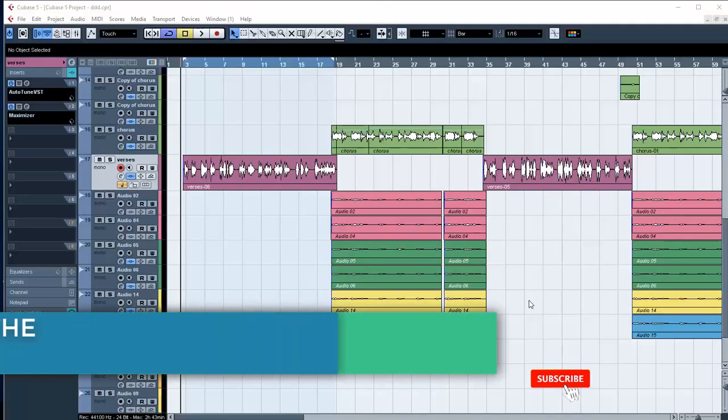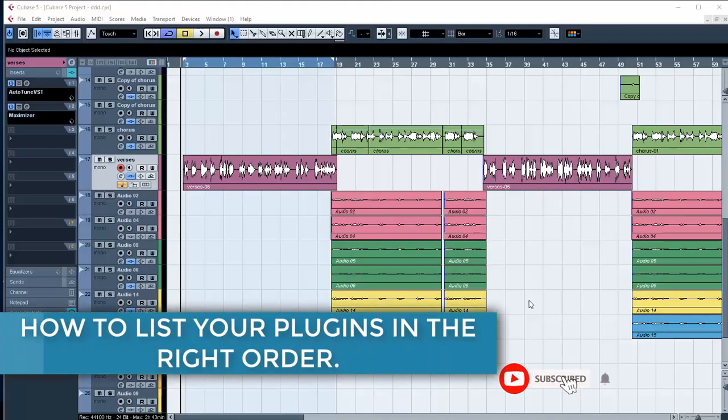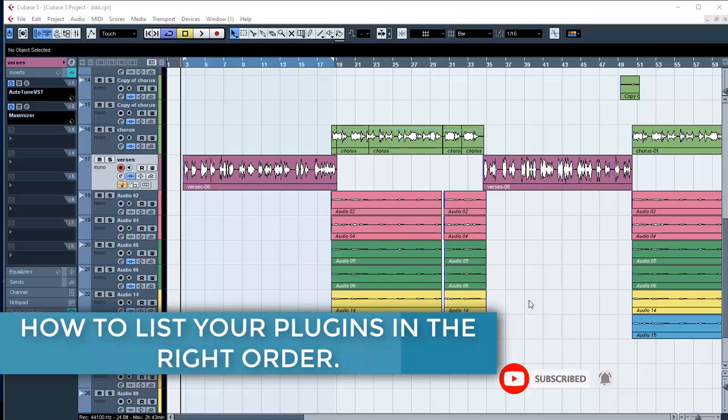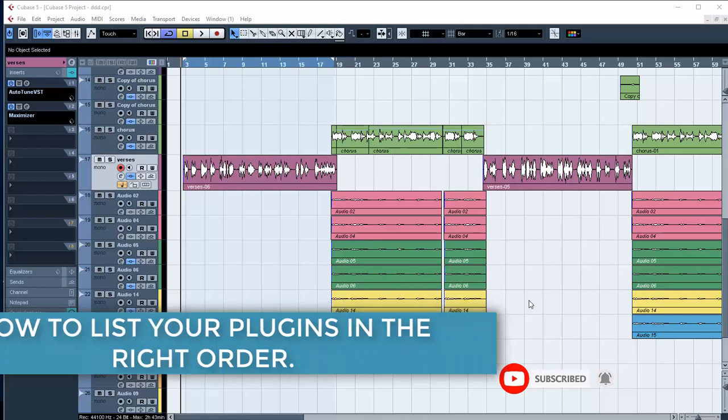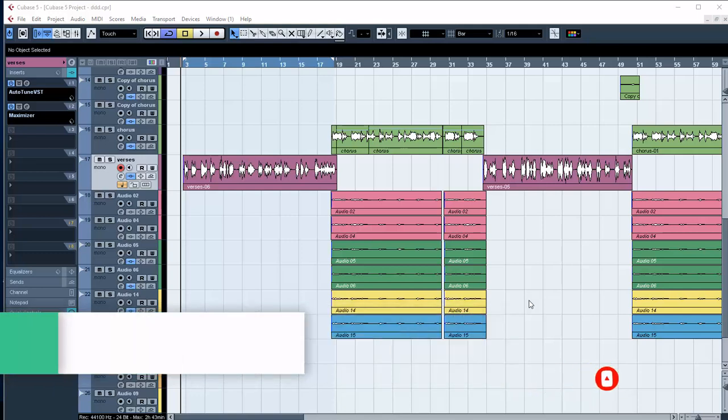Hello, welcome to Pro Mixing and Mastering. Today I'm gonna teach you how to list your plugins in the right order.